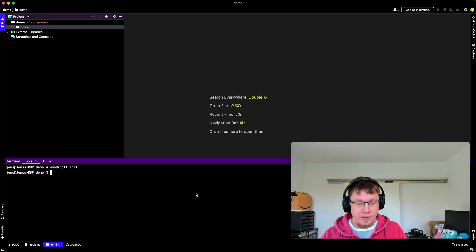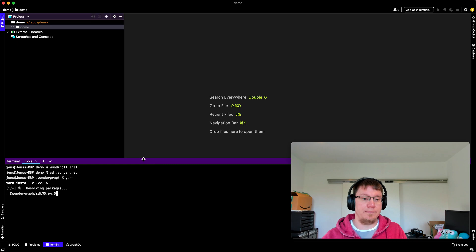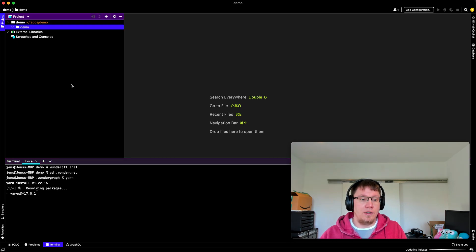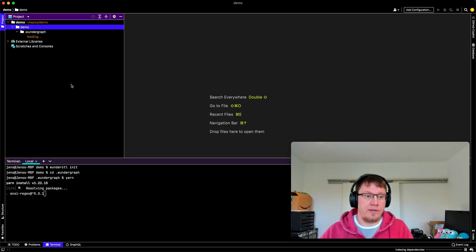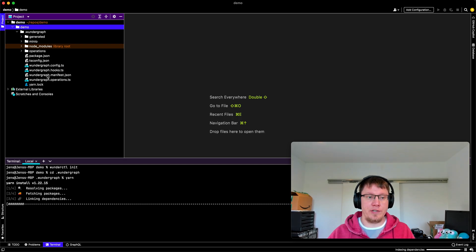Okay, cd.wundergraph and we run yarn. And let's wait until all the configuration is here.